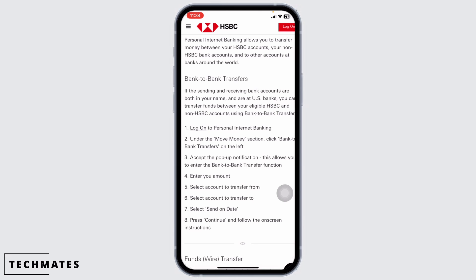After you log in, look for the pay and transfer section in your account dashboard. This is where all money transfer options are managed.